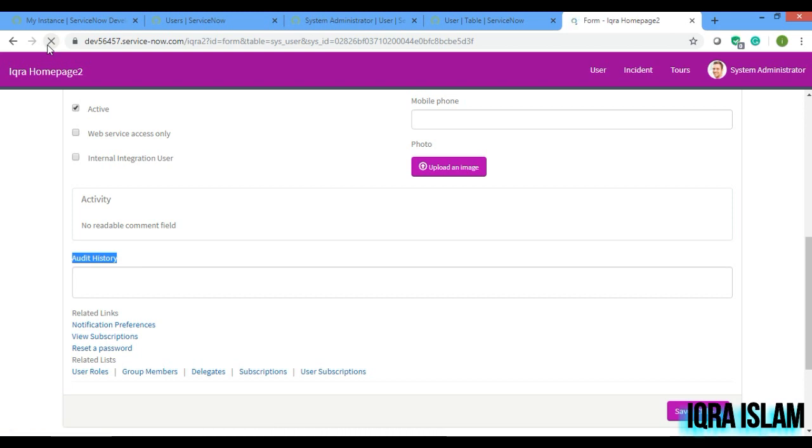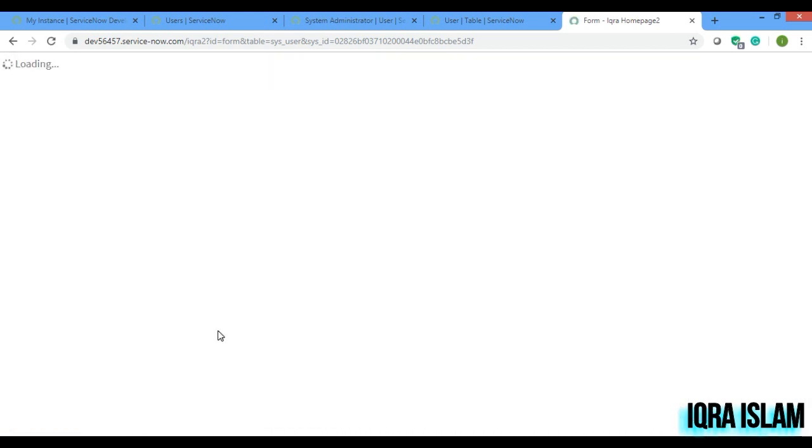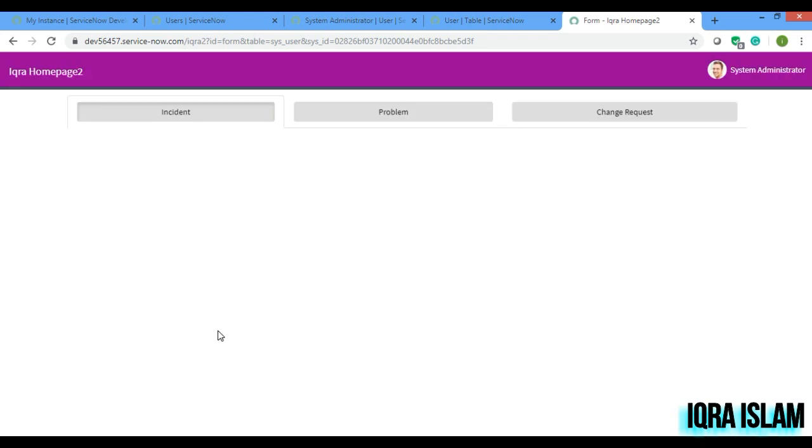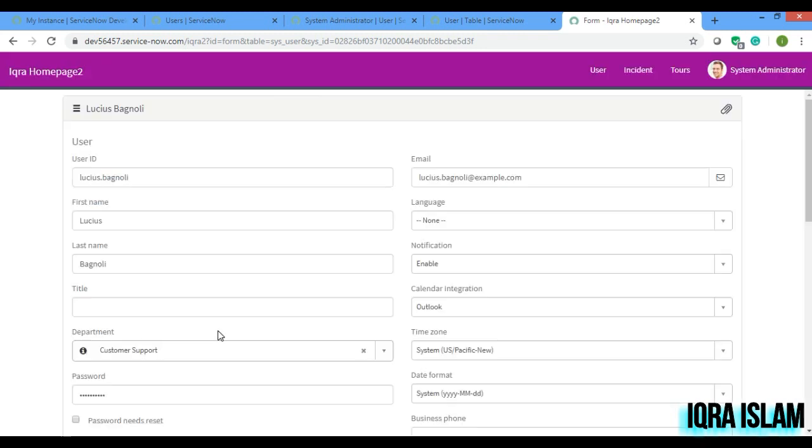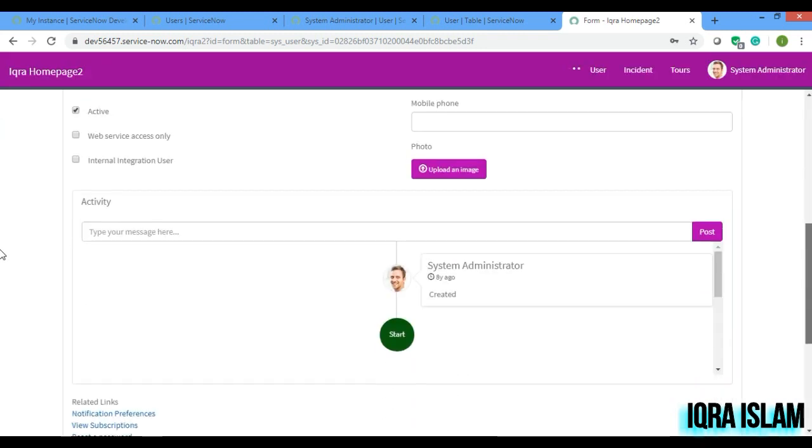If I scroll down, see something like this is coming.